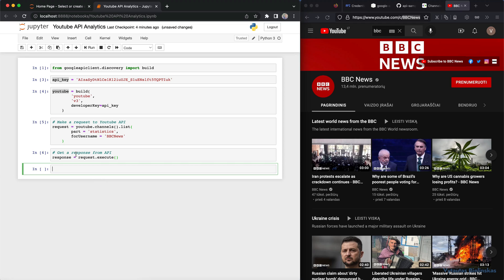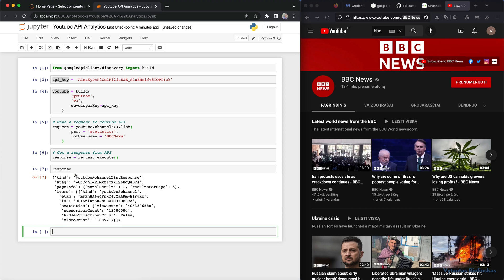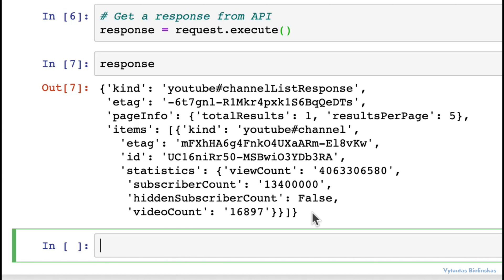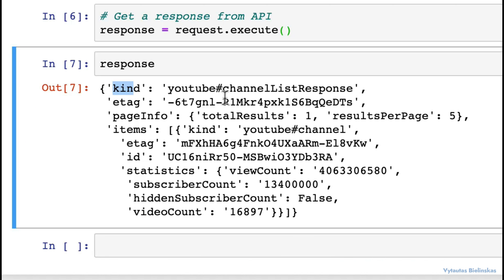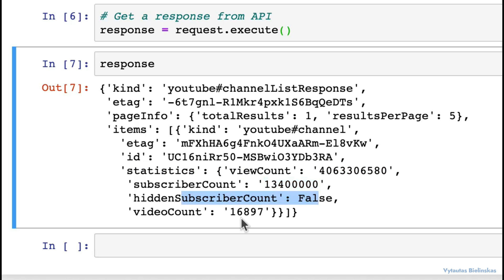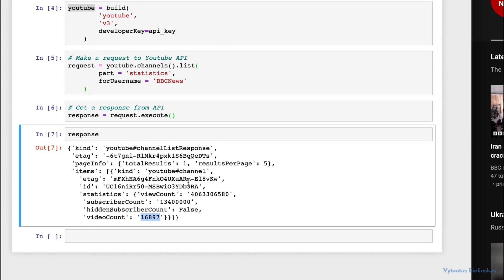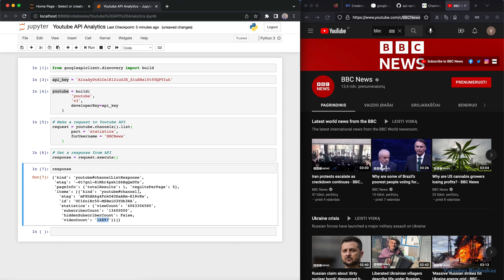Okay. So it's executed. So we can now print our response and let's go. It is many statistical information. And I'm interested in statistic field and we have a few counts. We have a subscriber count. We have a hidden subscriber count and video count. That's a statistical part that you can use in your analytic task.